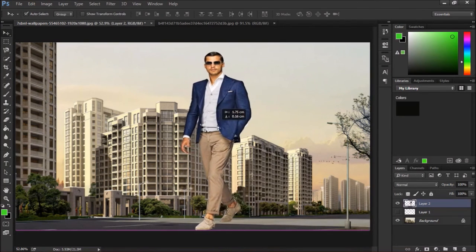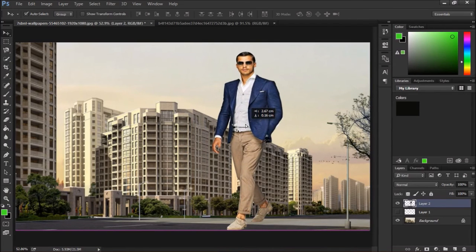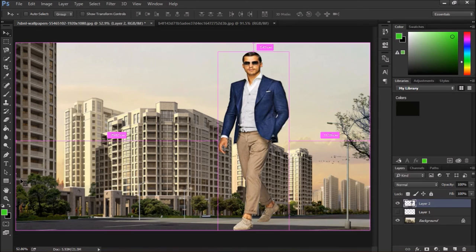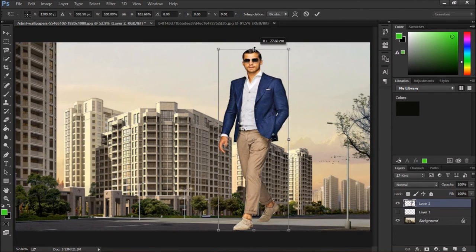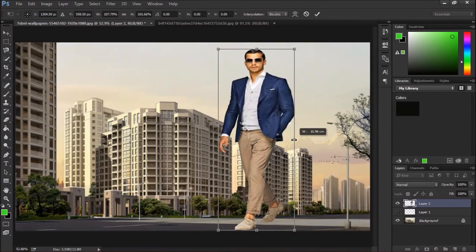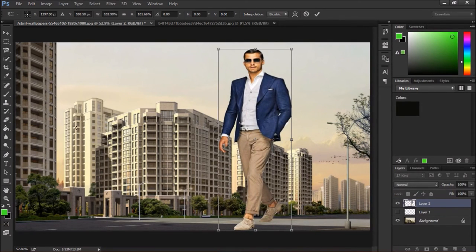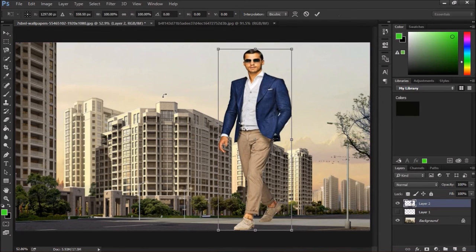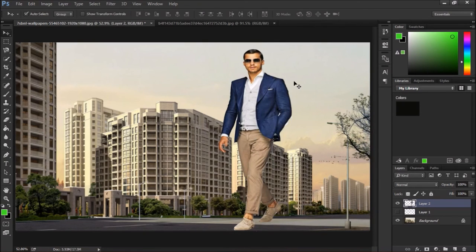Just select the position where you want and it looks better. Press CTRL T to adjust the photo. Apply. Now this is our manipulation — we will just put one guy in near the building.